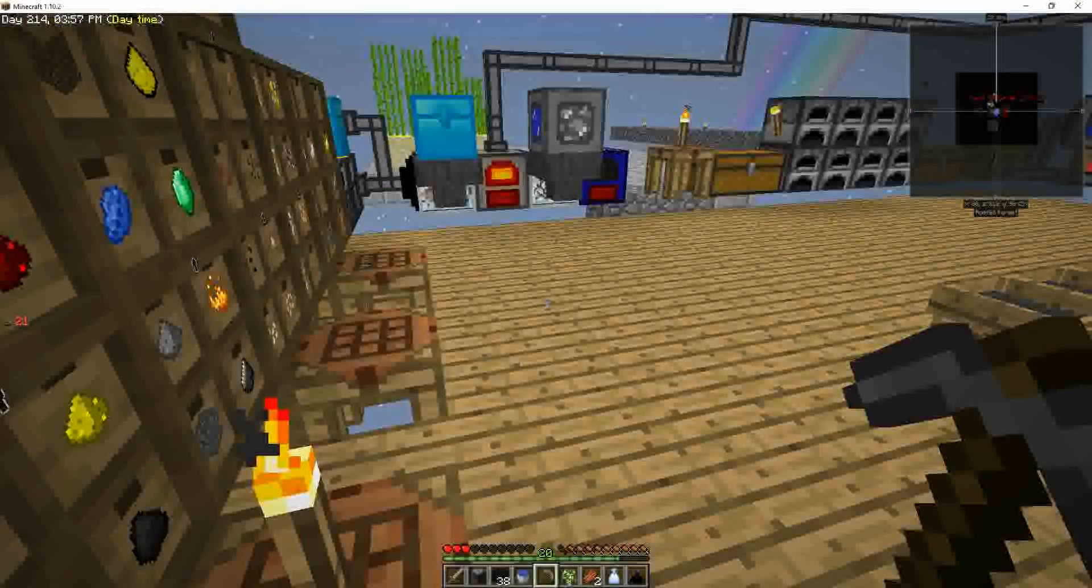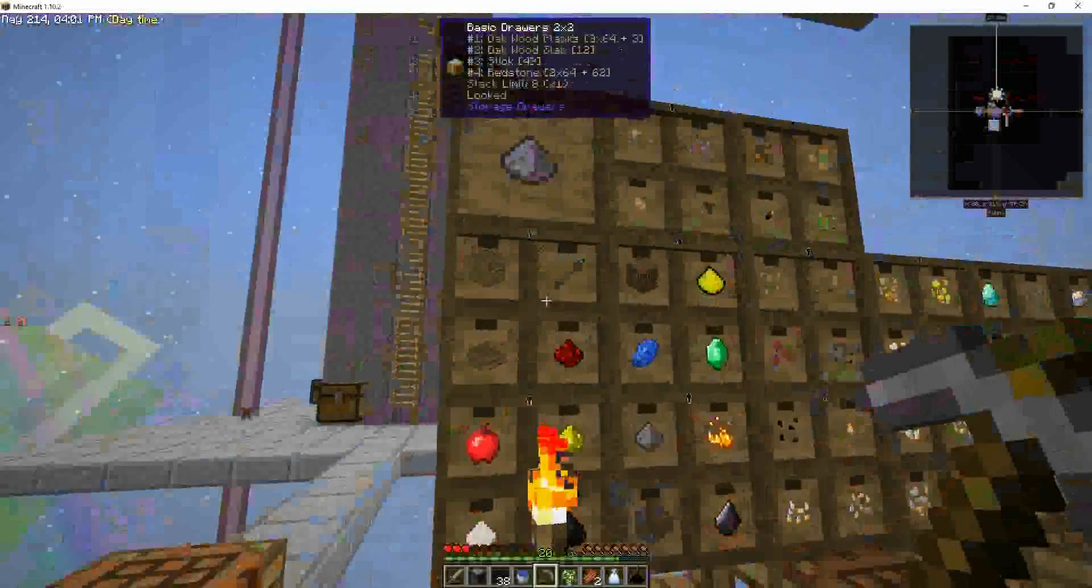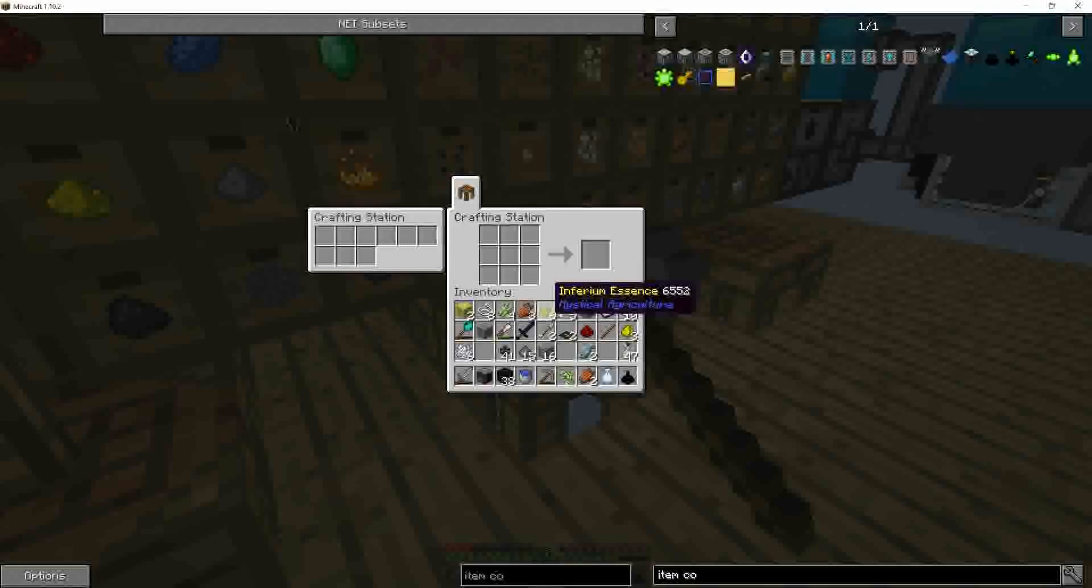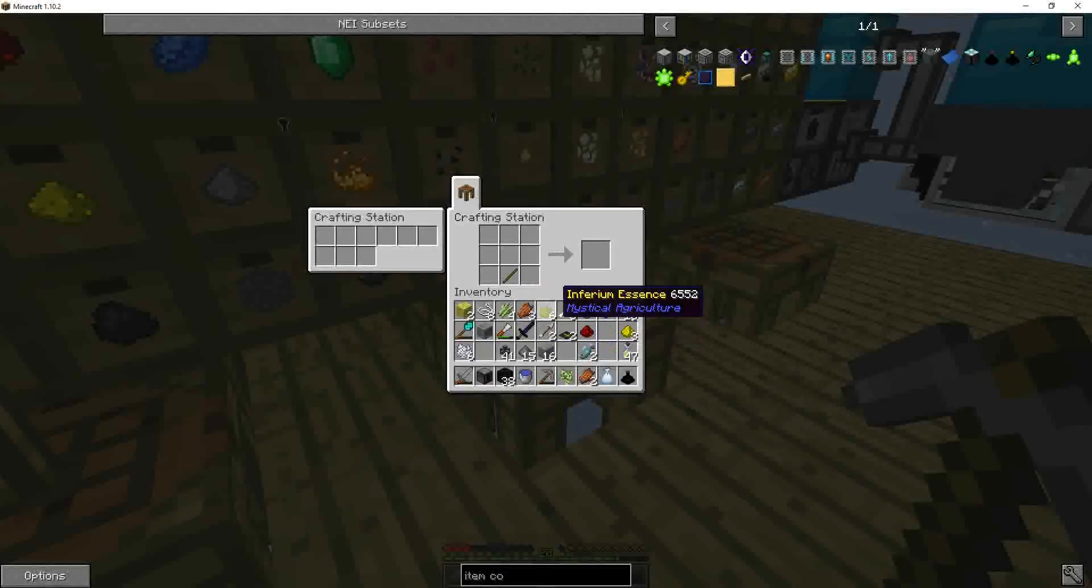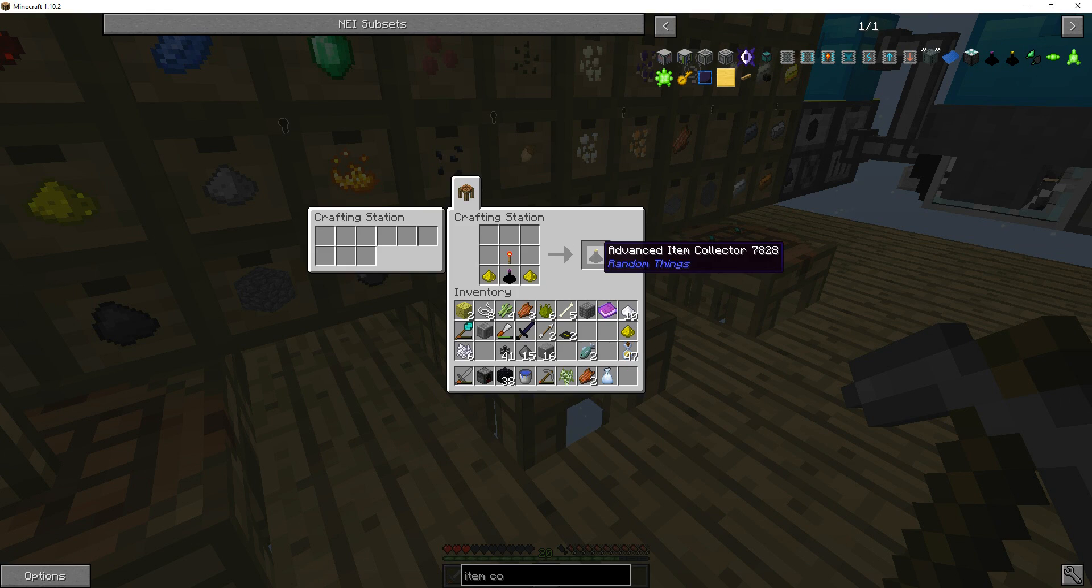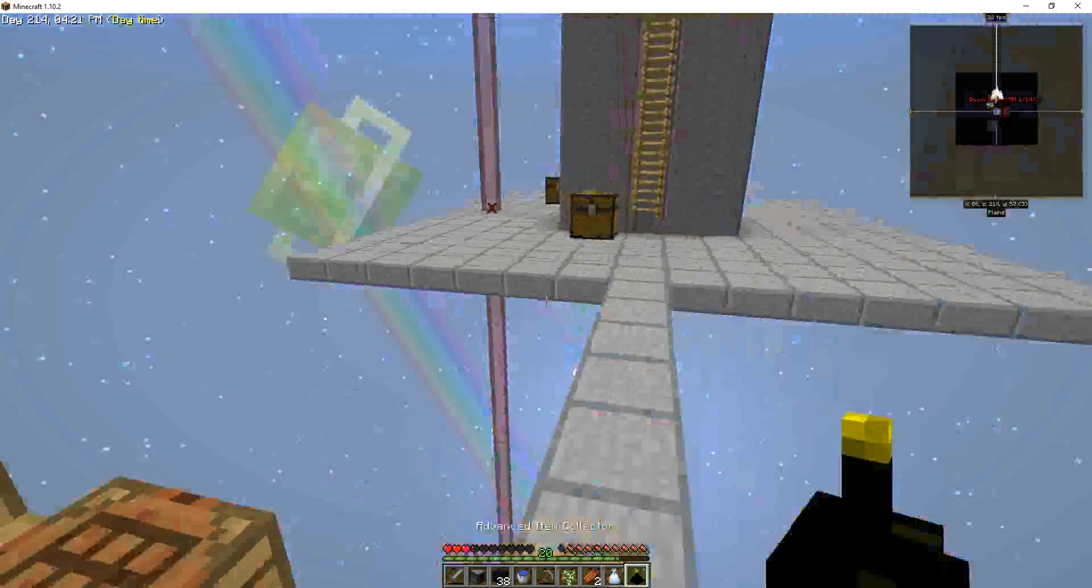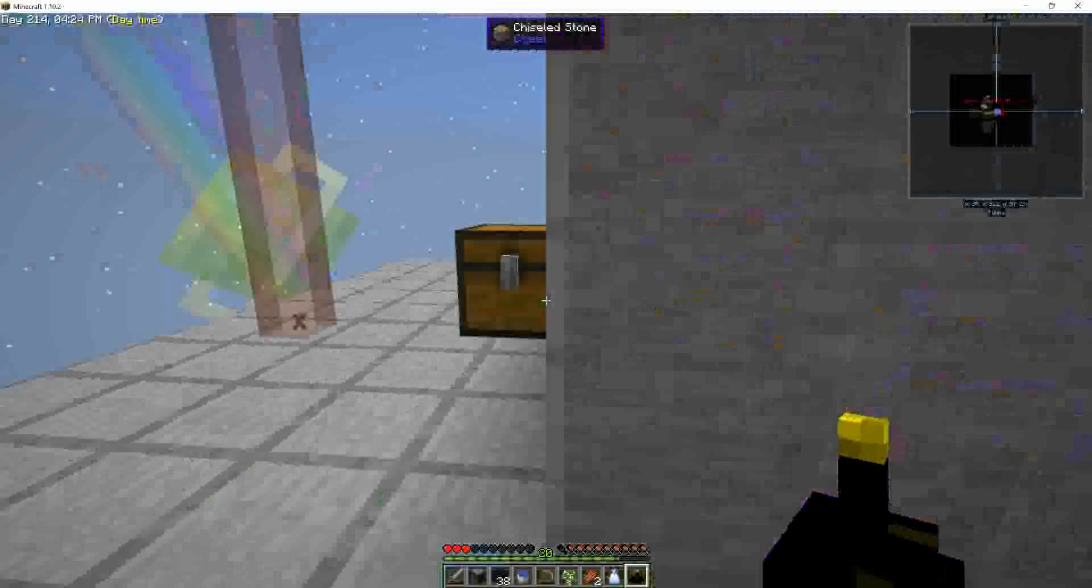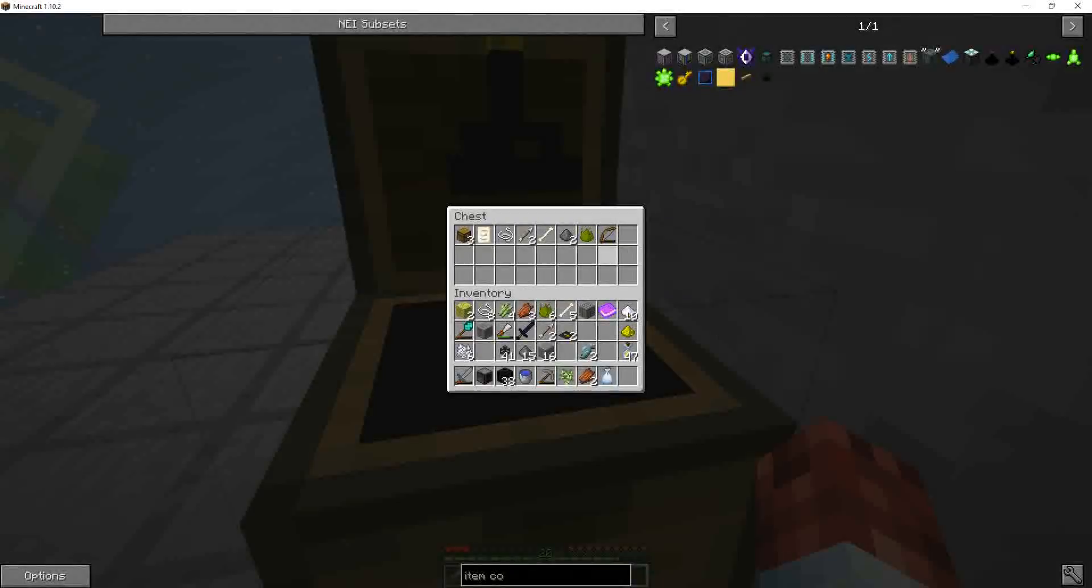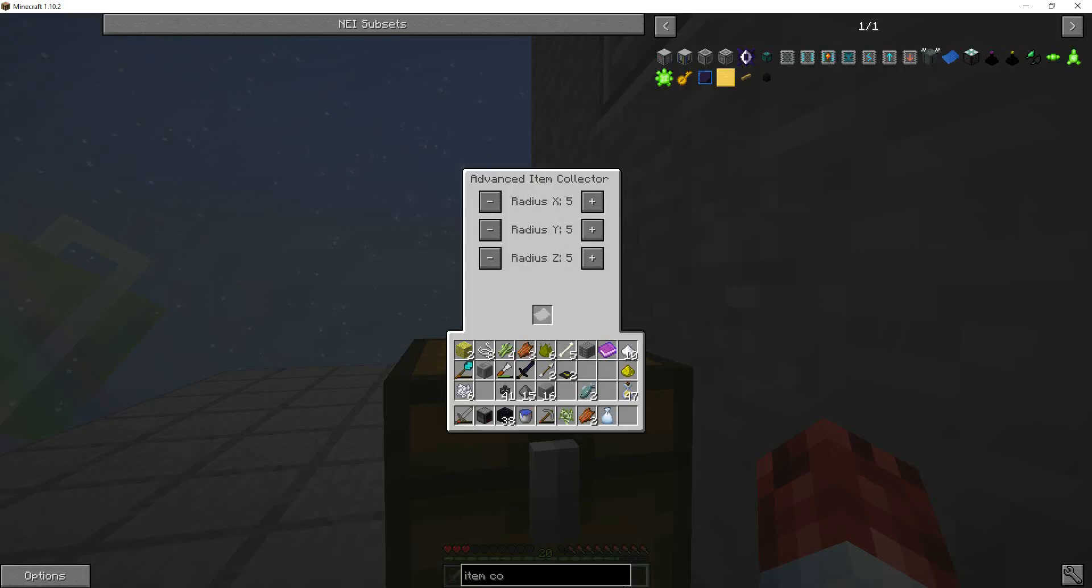It does seem like this doesn't have quite the range I want it to have. So let's turn this into the advanced. Glowstone, redstone torch. And we have an advanced item collector. For better or for worse. Okay. Now we got a radius. I don't know what this slot is.